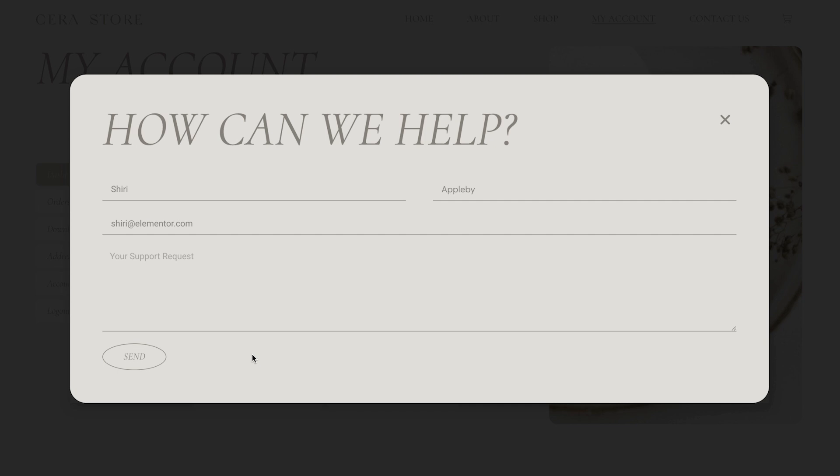This form will automatically populate the customer's name and email address if they're logged into their account, saving them from having to manually add this information, therefore providing a really convenient experience. Let's get started by jumping into the WordPress dashboard.